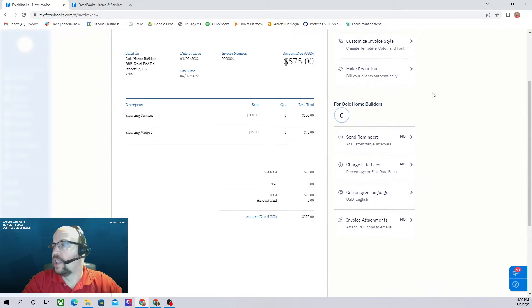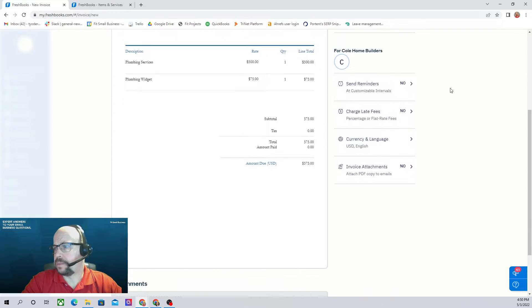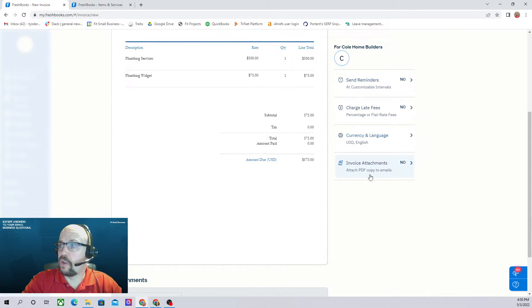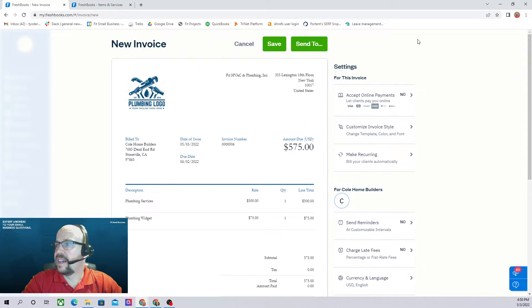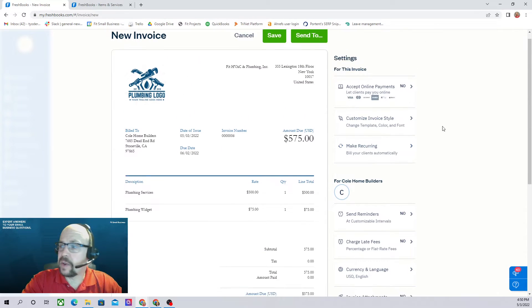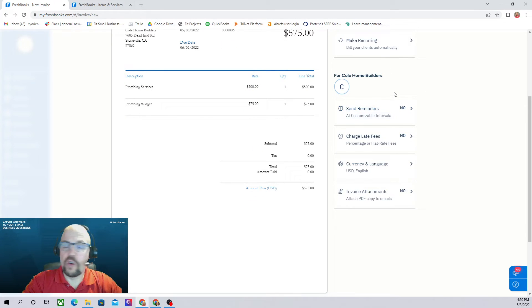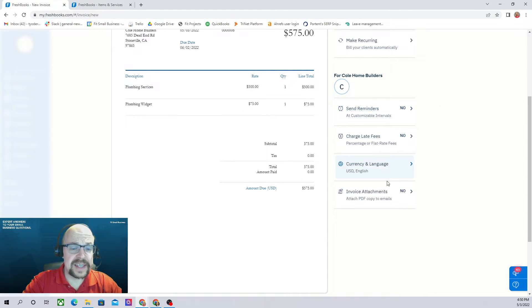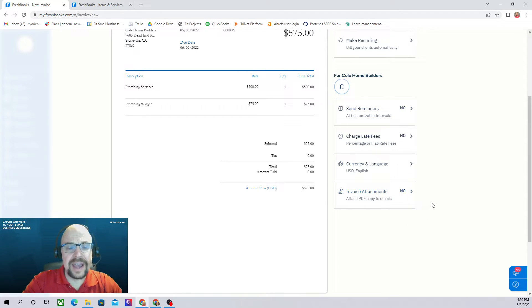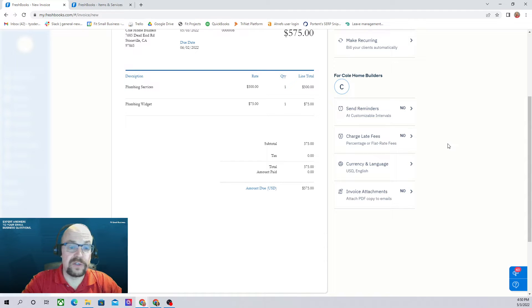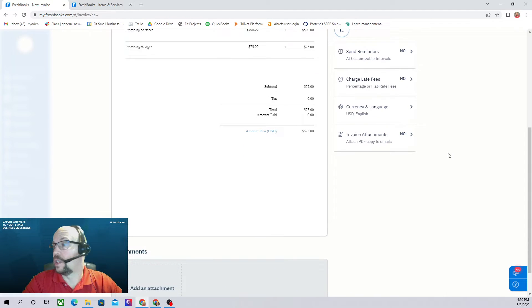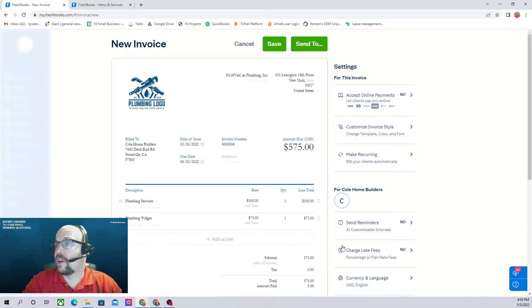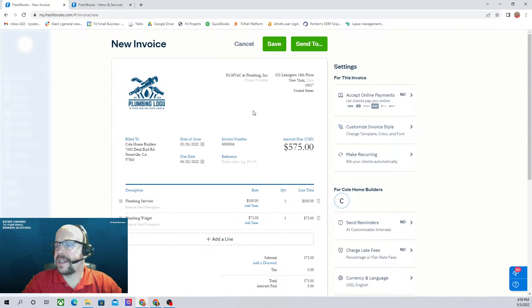You can make the invoice recurring. And then again, these are the defaults for Cole Home Builders. These settings here are only for this invoice. These settings are the default for Cole Home Builders. We've already set these when we set up the customer, but if we want to change them, we can change them here and they will be changed for all of the future invoices as well. So great. There we go. That is our new invoice.